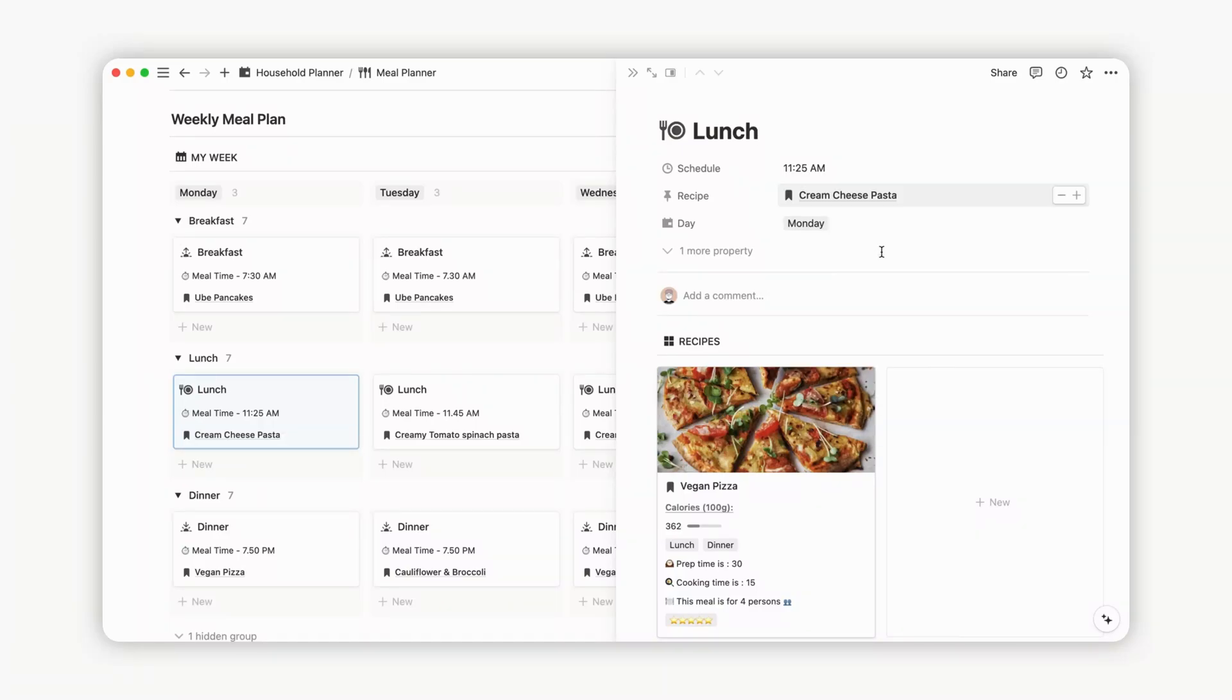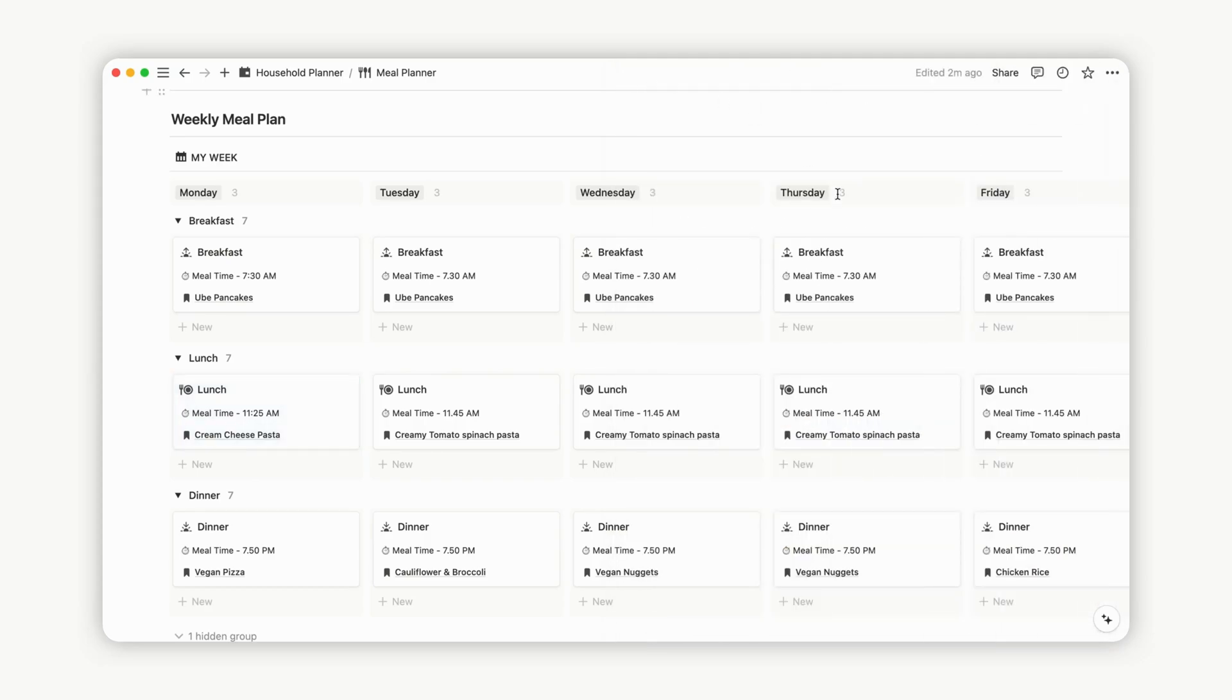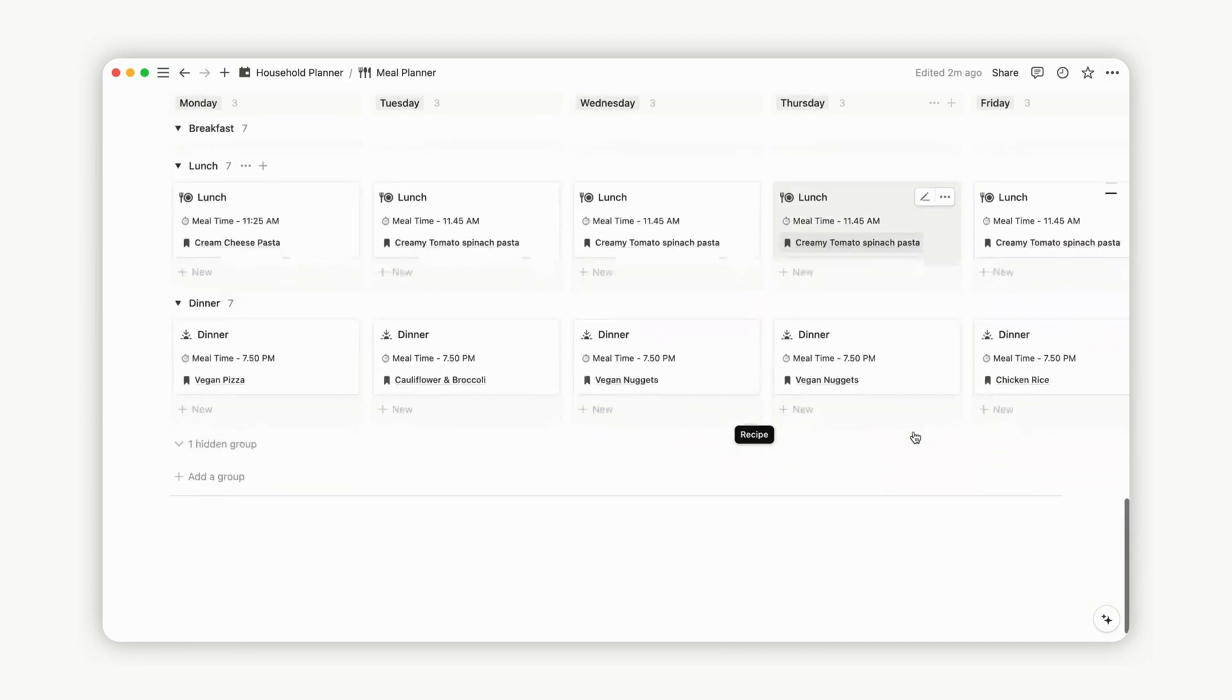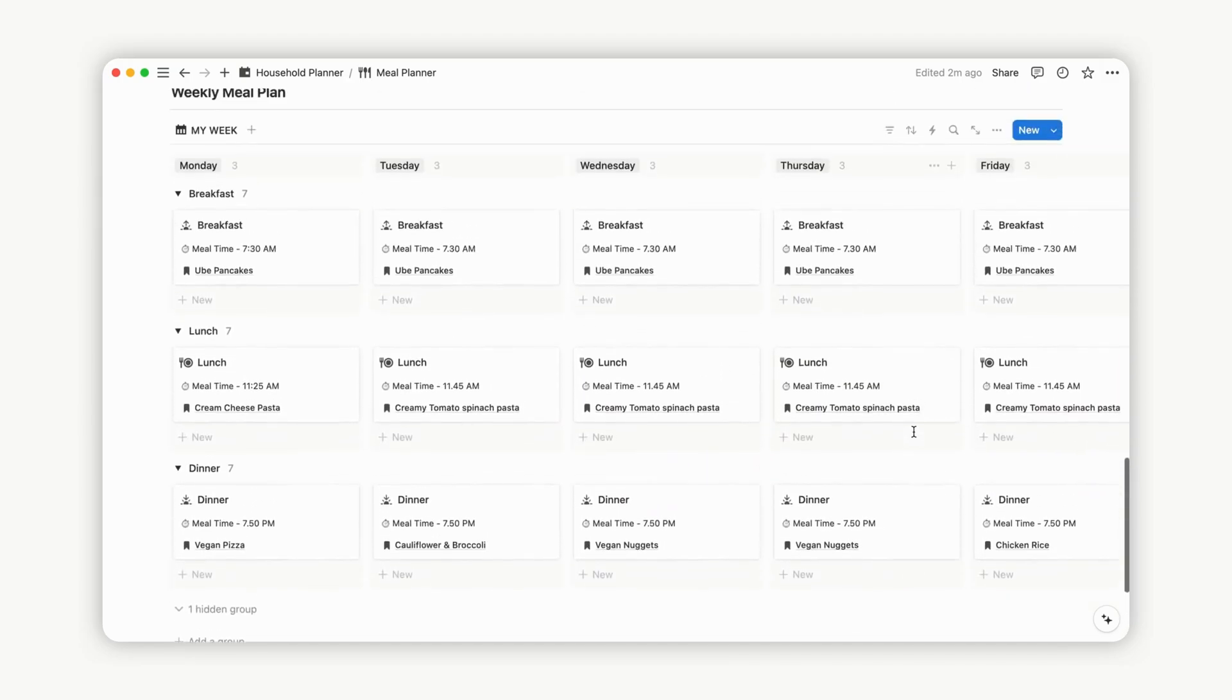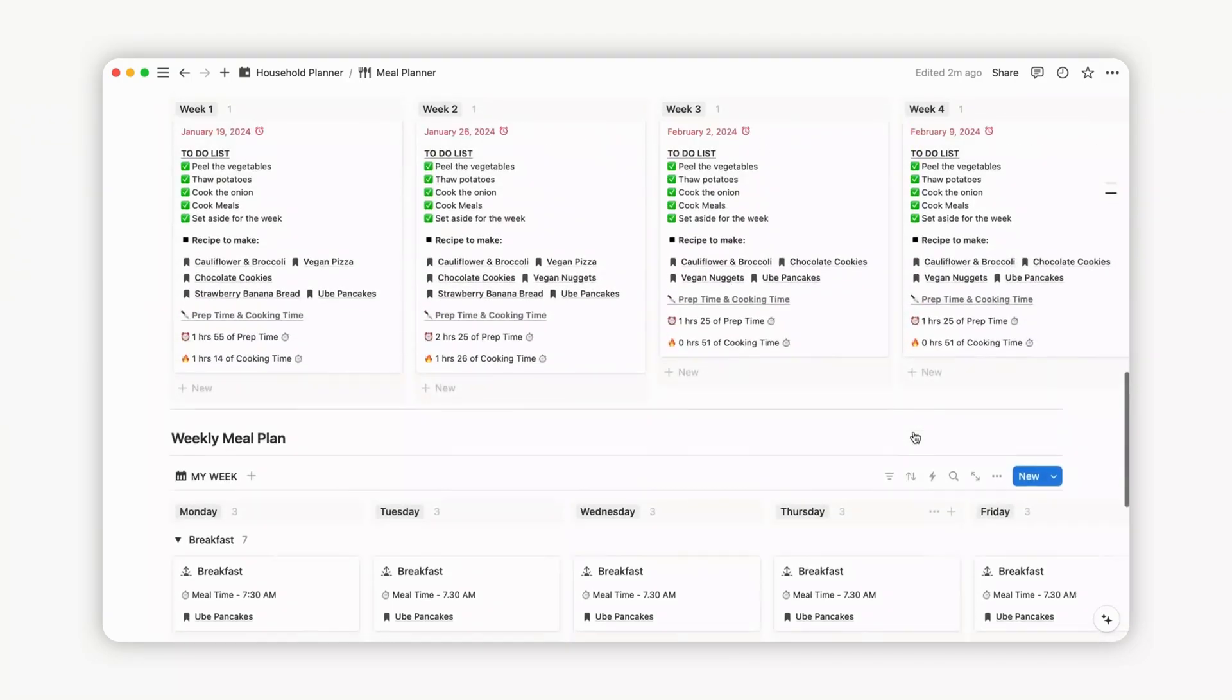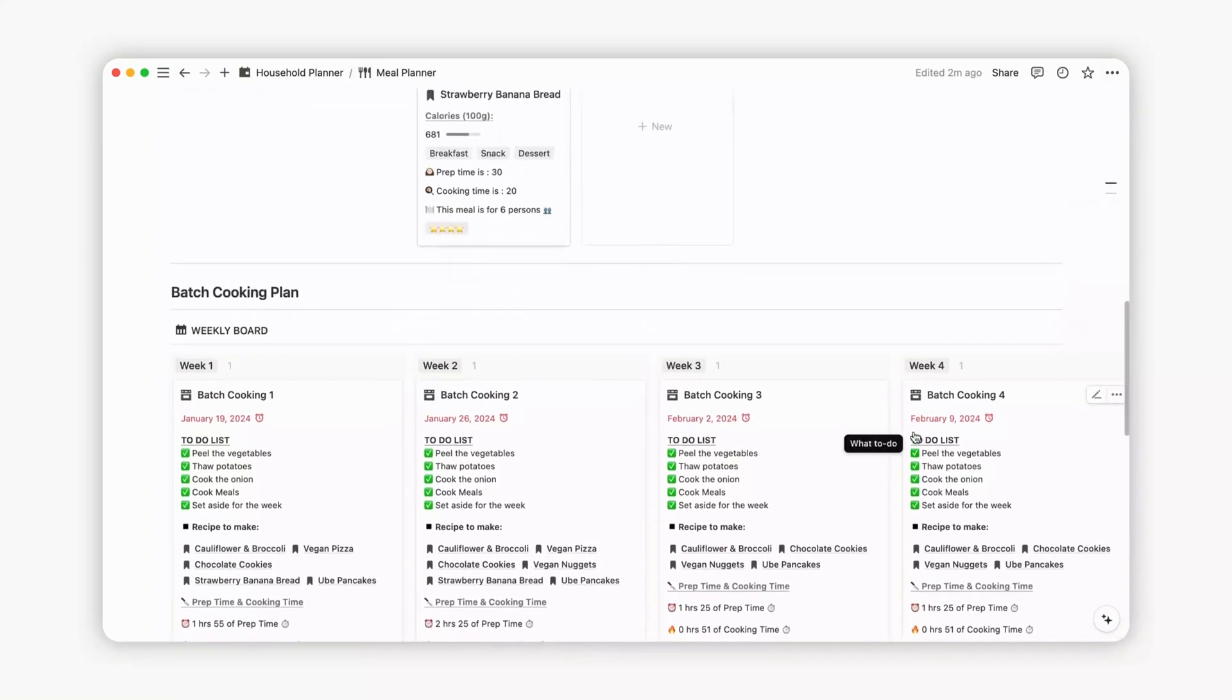This property is linked to the recipe library database, providing easy access to your recipes directly from the page content. Select a recipe from your library to add directly to your plan, simplifying the meal planning process.